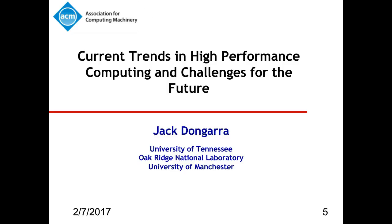He was awarded the IEEE Sid Fernbach Award in 2004. In 2008, he was the recipient of the first IEEE Medal of Excellence in Scalable Computing. In 2010, he was the first recipient of the SIAM Special Interest Group on Supercomputing's Award for Career Achievement. In 2011, he received the IEEE Charles Babbage Award, and in 2013 the ACM-IEEE Ken Kennedy Award. He is a fellow of the AAAS, ACM, IEEE, and SIAM, a foreign member of the Russian Academy of Science, and a member of the U.S. National Academy of Engineering.